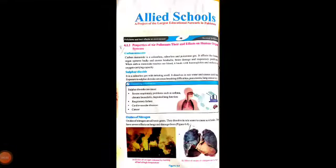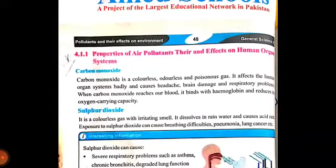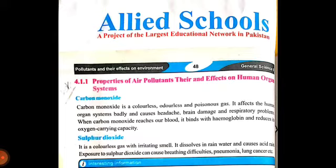Assalamu alaikum class, this is your science class and we are studying chapter number 4 - pollutants and their effects on environment. Yani ki water pollutants, pollutants kya hote hain aur what are their effects on environment, environment per kis tarah se asar andaaz hote hain. Page number is 48 and our topic is properties of air pollutants and their effects on human organ systems.